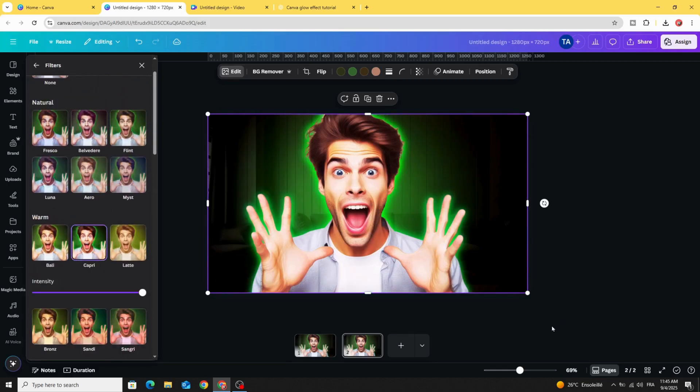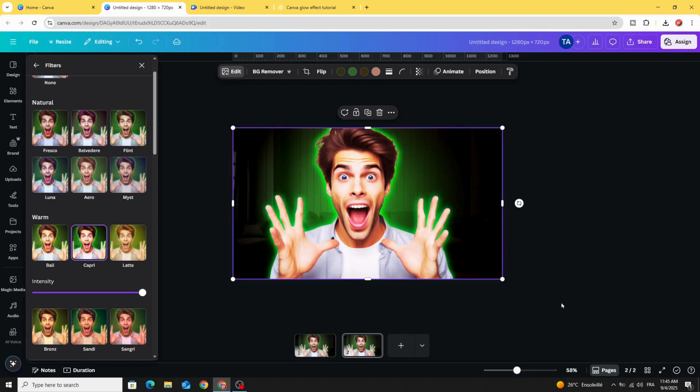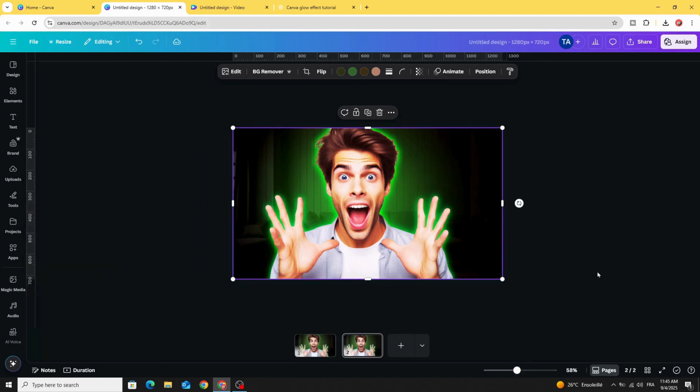Here is the final result. I hope you like this tutorial. Subscribe to the channel to learn more.